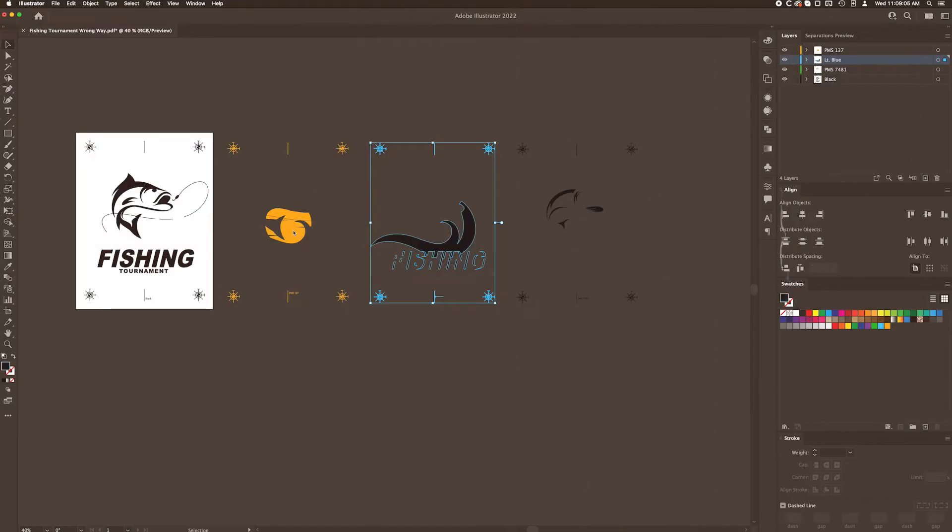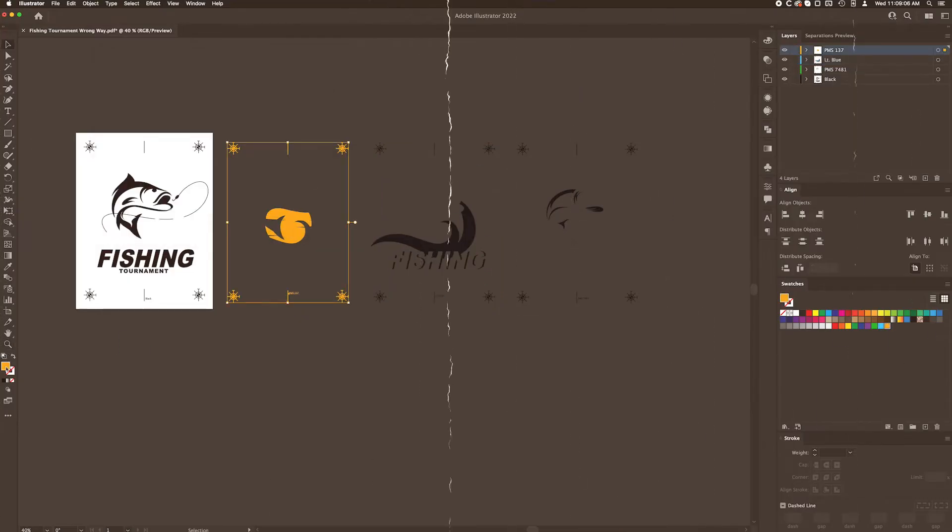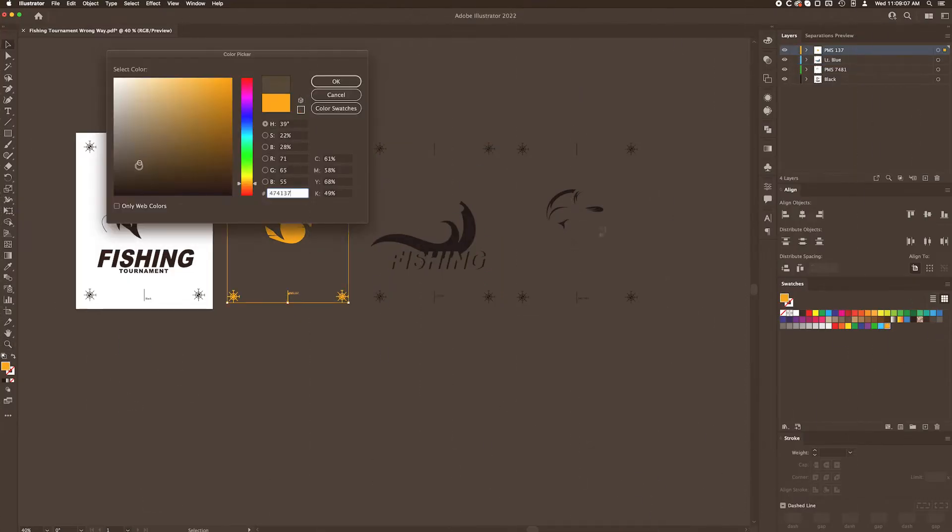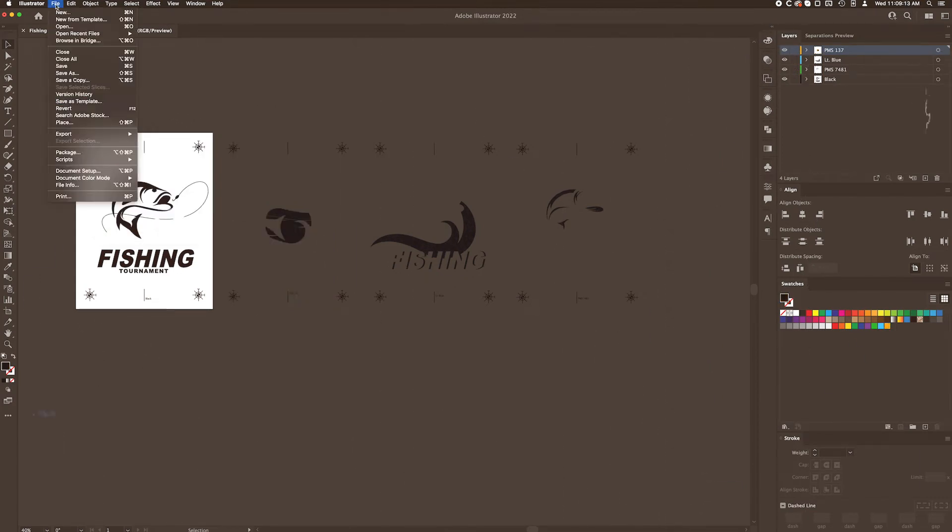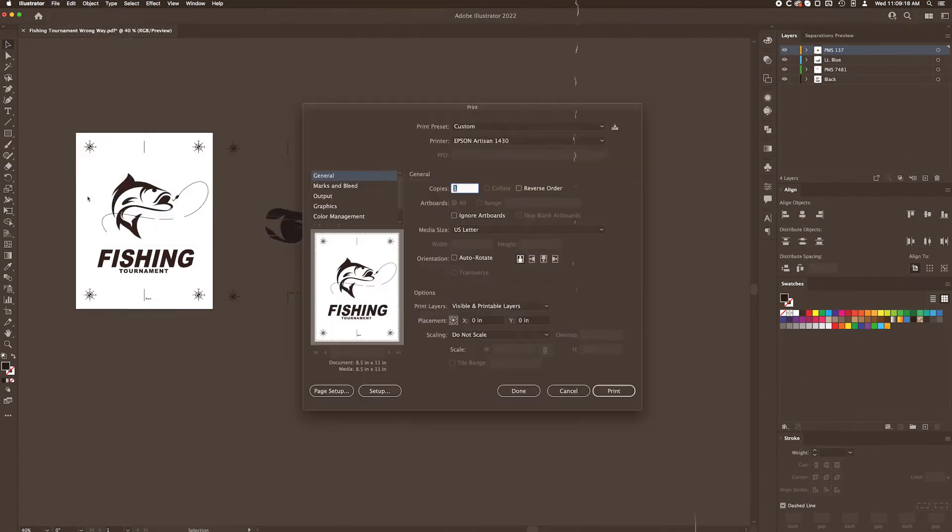Once our design is finished, each color must be separated and turned 100% black. Now, one by one, I'll simply come over here and click File, Print, and click Print again.